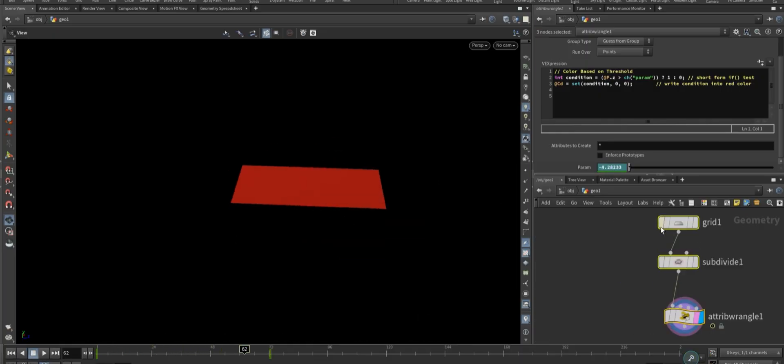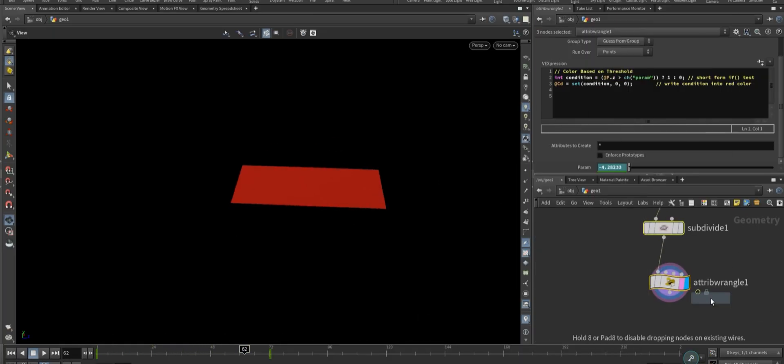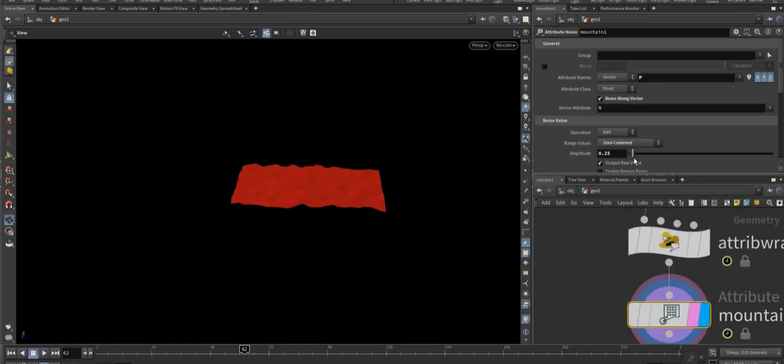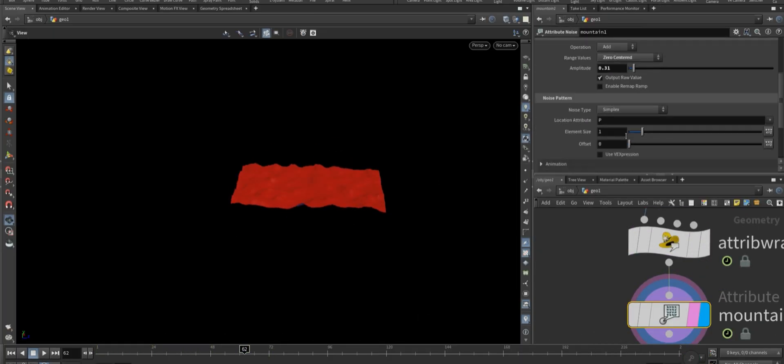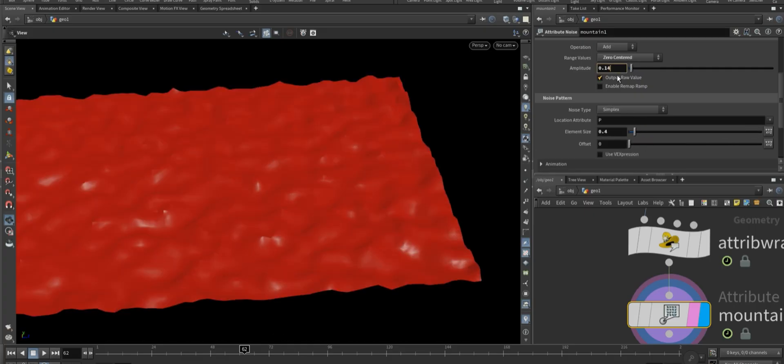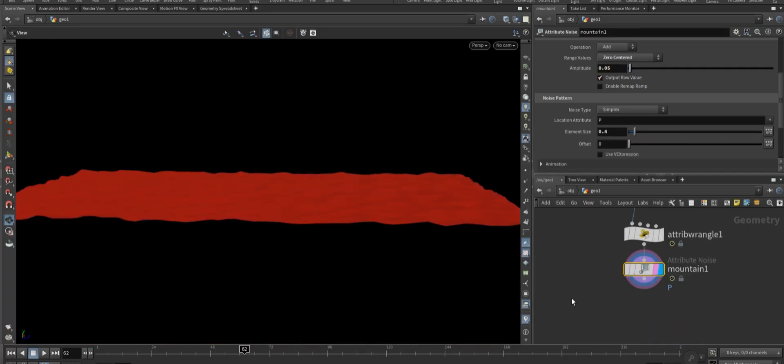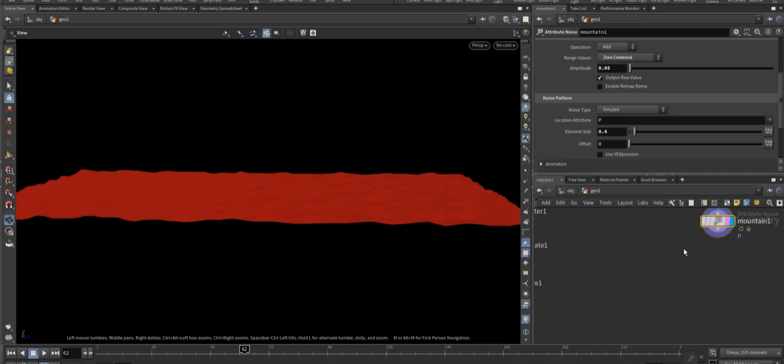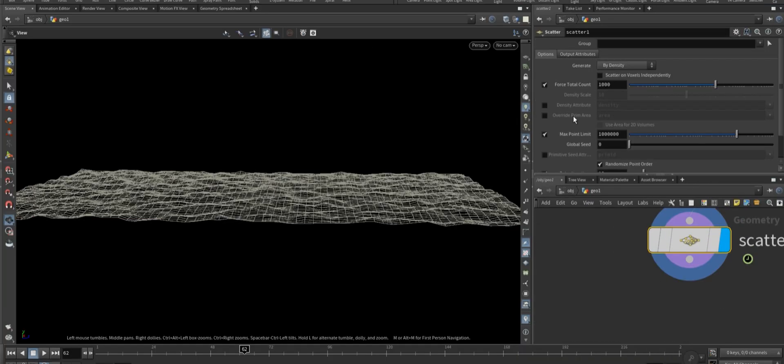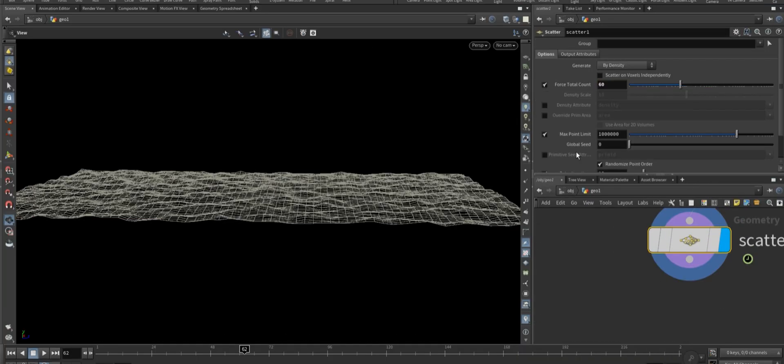Then add a mountain node and adjust the noise amplitude and size to match your preferred ice-like appearance. Then add a scatter node and set the amount of points to distribute the ice shards.